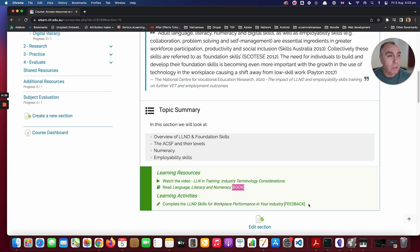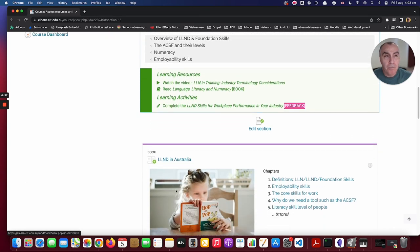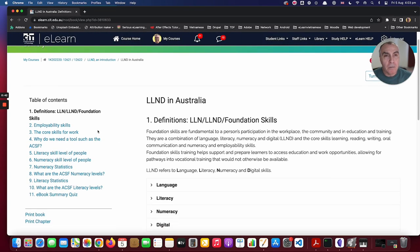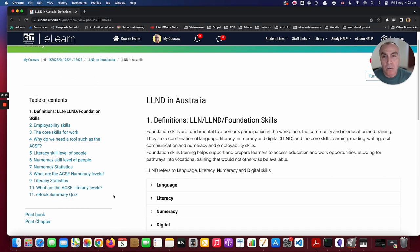There's a topic summary and learning resources and activities below that. The type of activity and resource will be indicated by the name — you can see here a book and feedback that helps you identify the activities and resources. If you click into a book, you'll see there are a number of pages to go through. We've added an e-book summary quiz, and we're progressively adding those to the books as we develop this course. You'll also find videos, links to pages, quizzes, forums, and journals throughout the course.